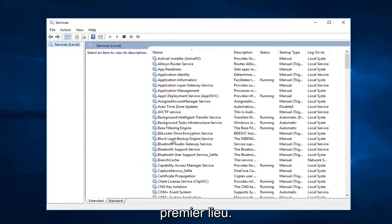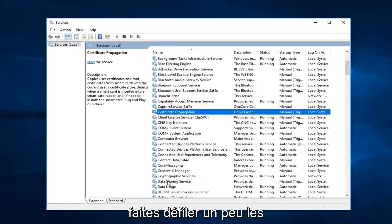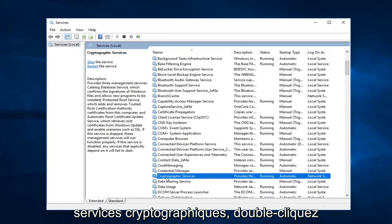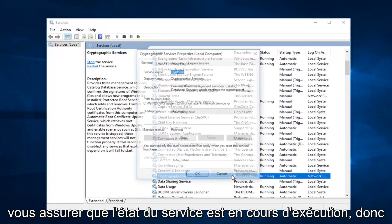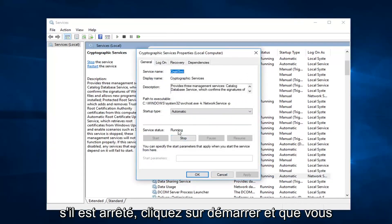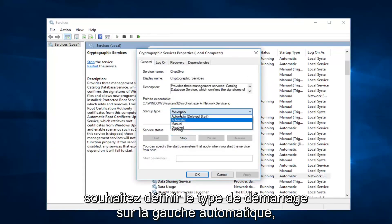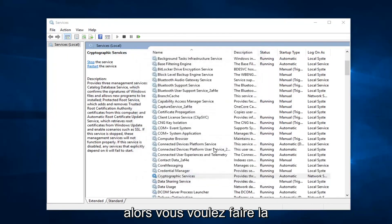First thing I'd recommend going to would be the — scroll down a little bit — the Cryptographic Services. You want to double click on that. Make sure service status is running. So if it's stopped, click on Start. And you want to set startup type to Automatic. Left click on OK.